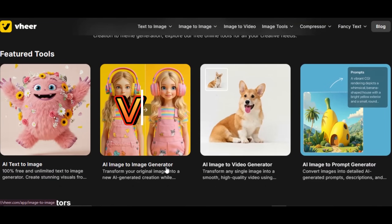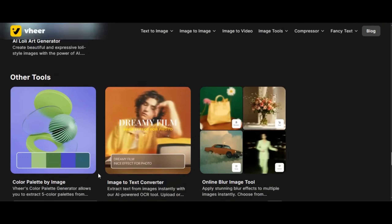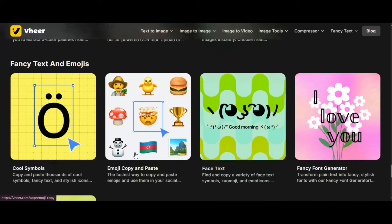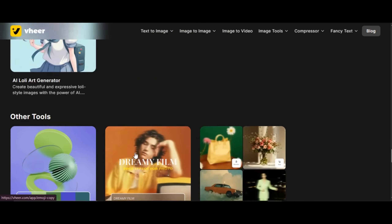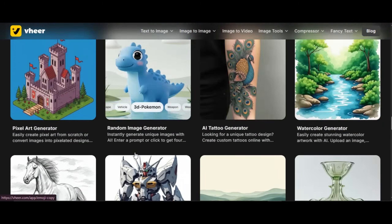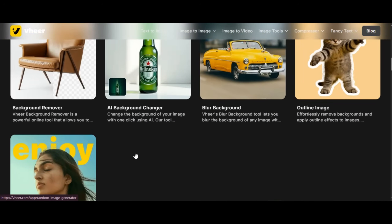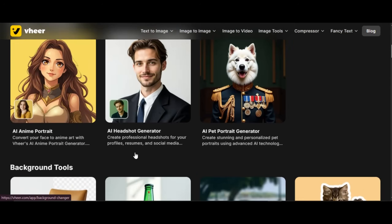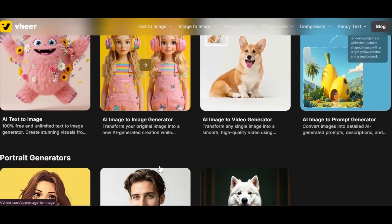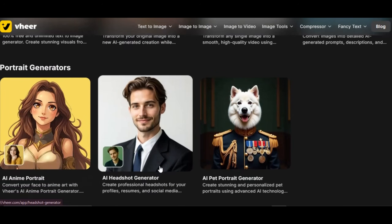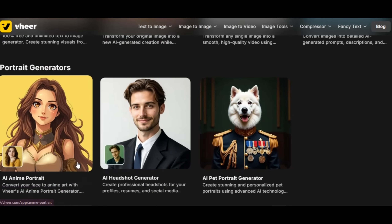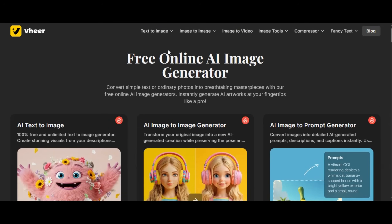The tool I am talking about is VeerEye. VeerEye is an AI tool that allows users to generate different styles of images and convert their image into stunning video for free. It is an instant-generation AI tool that generates unlimited images and video for free.